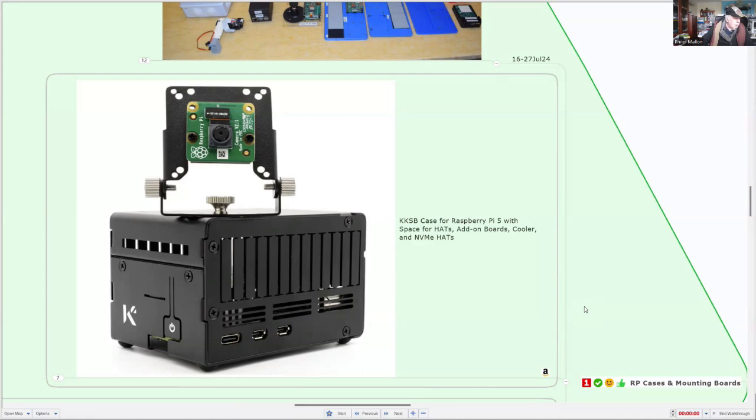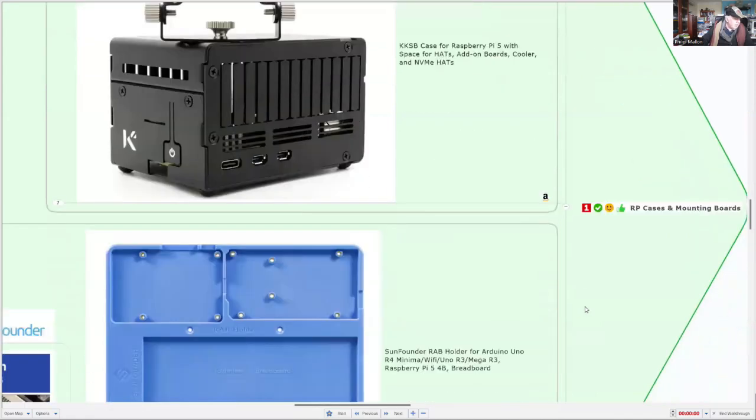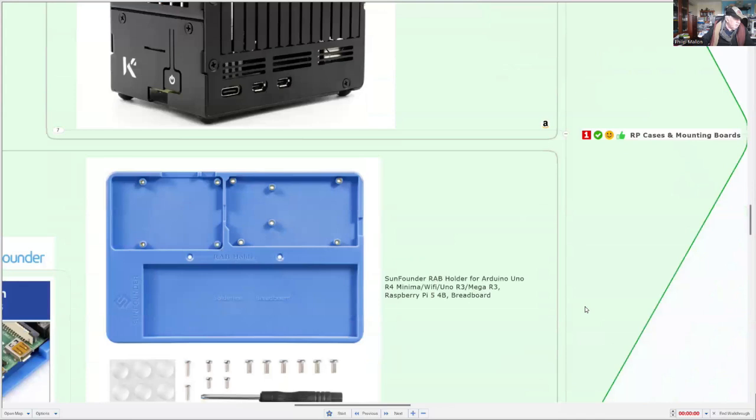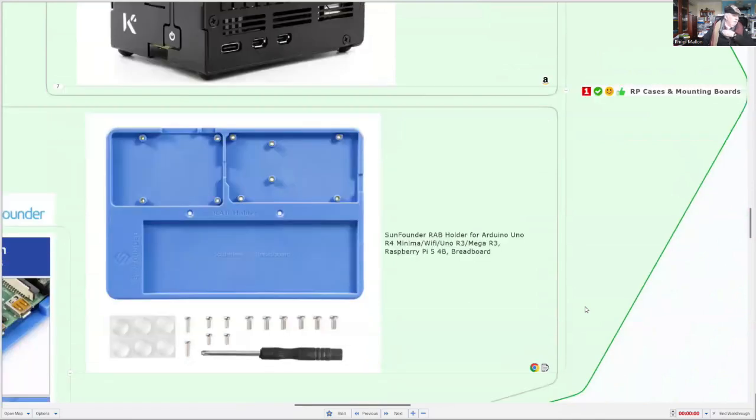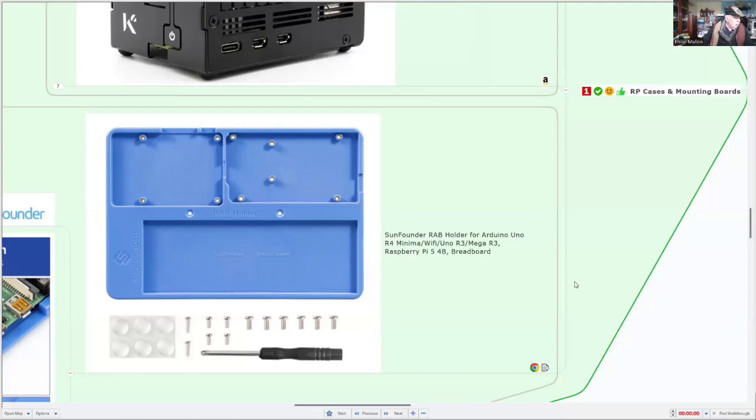So that's a little bit more expensive than the next one. This is one of my favorites because it lasts. I've been using this for Raspberry Pi 3, 4, and now 5, and it provides lots of space for additional electronics to connect to the Raspberry Pi. But it also works with the Arduino, and I've got it also working with the Mega.